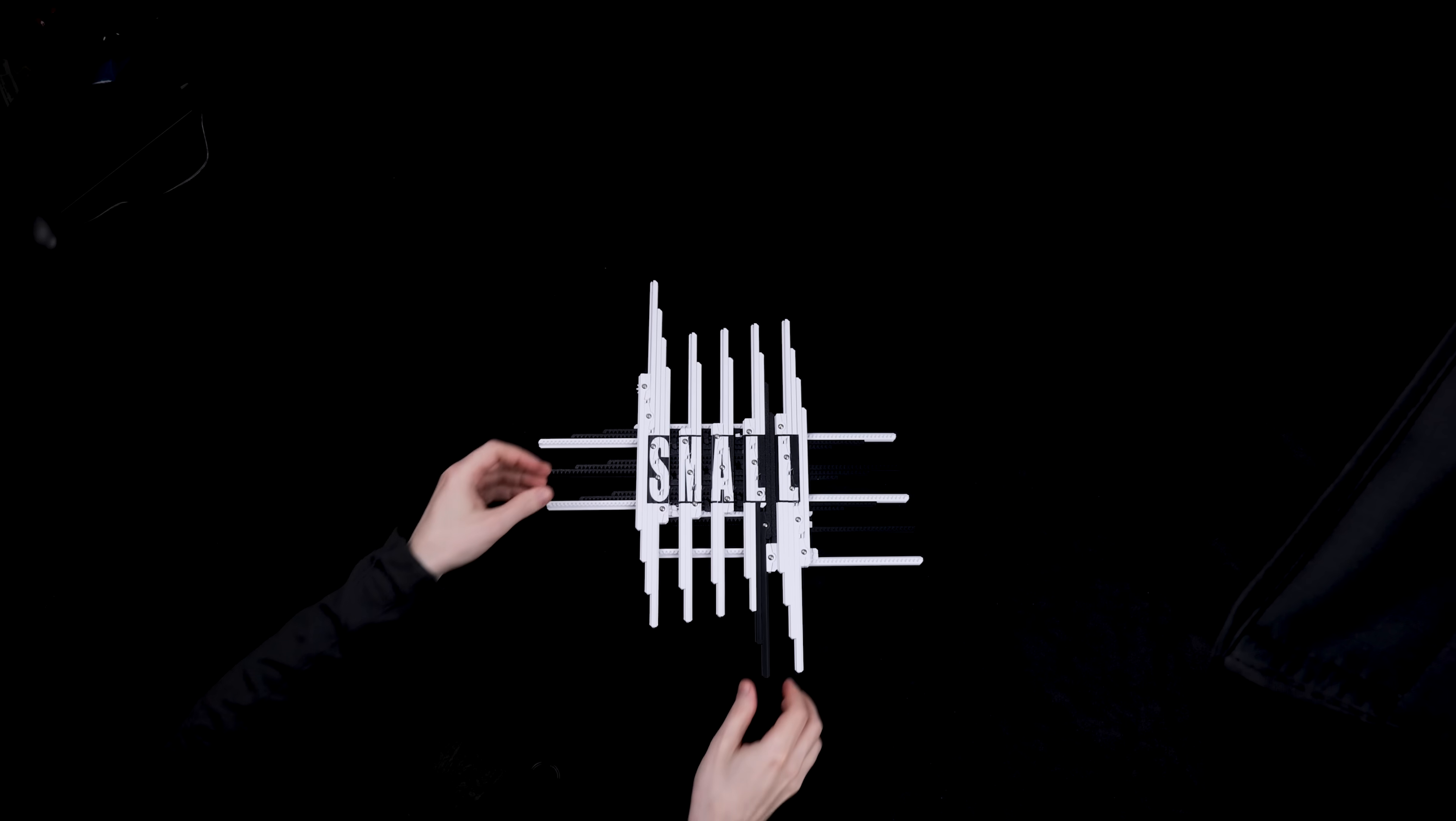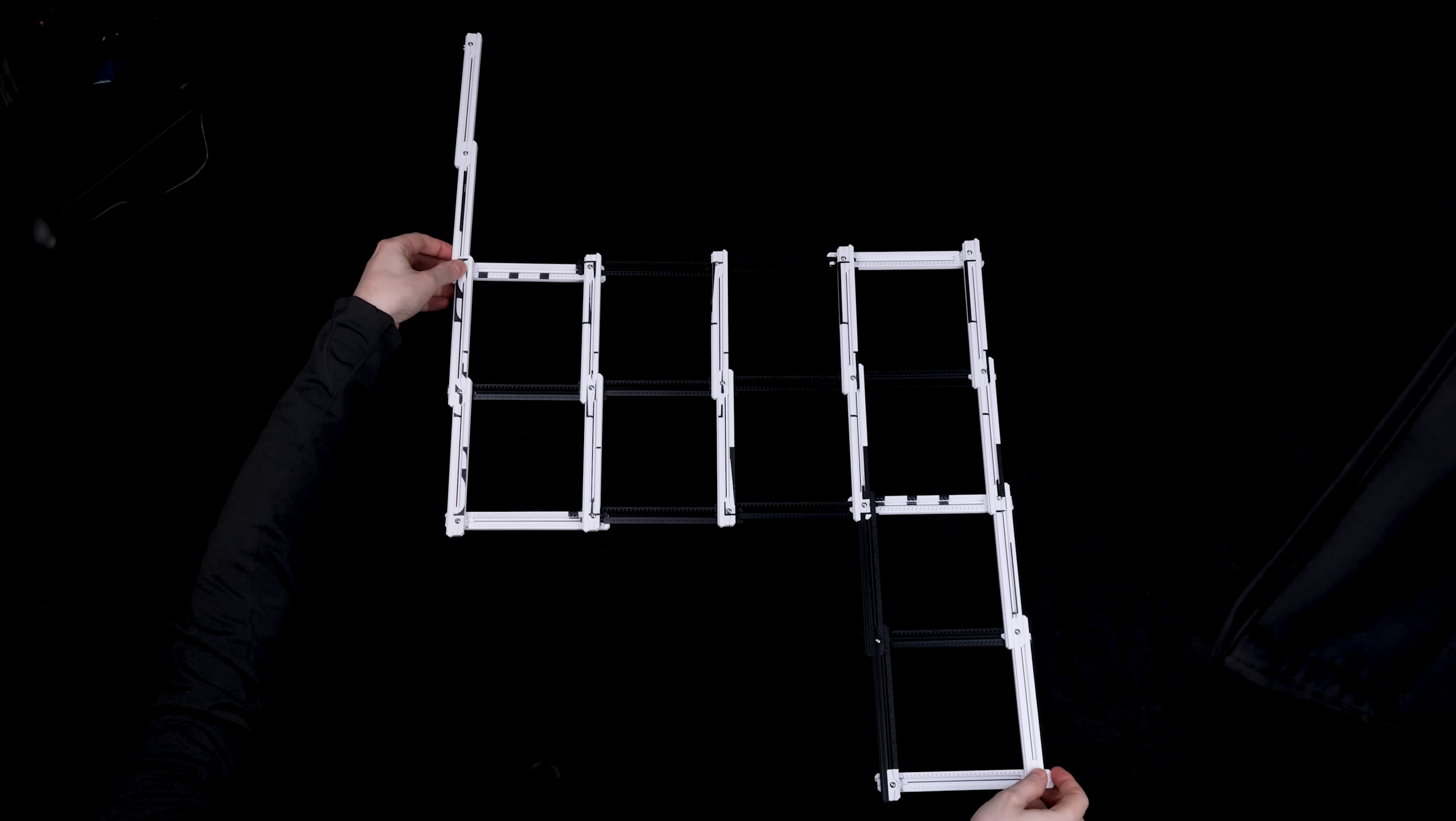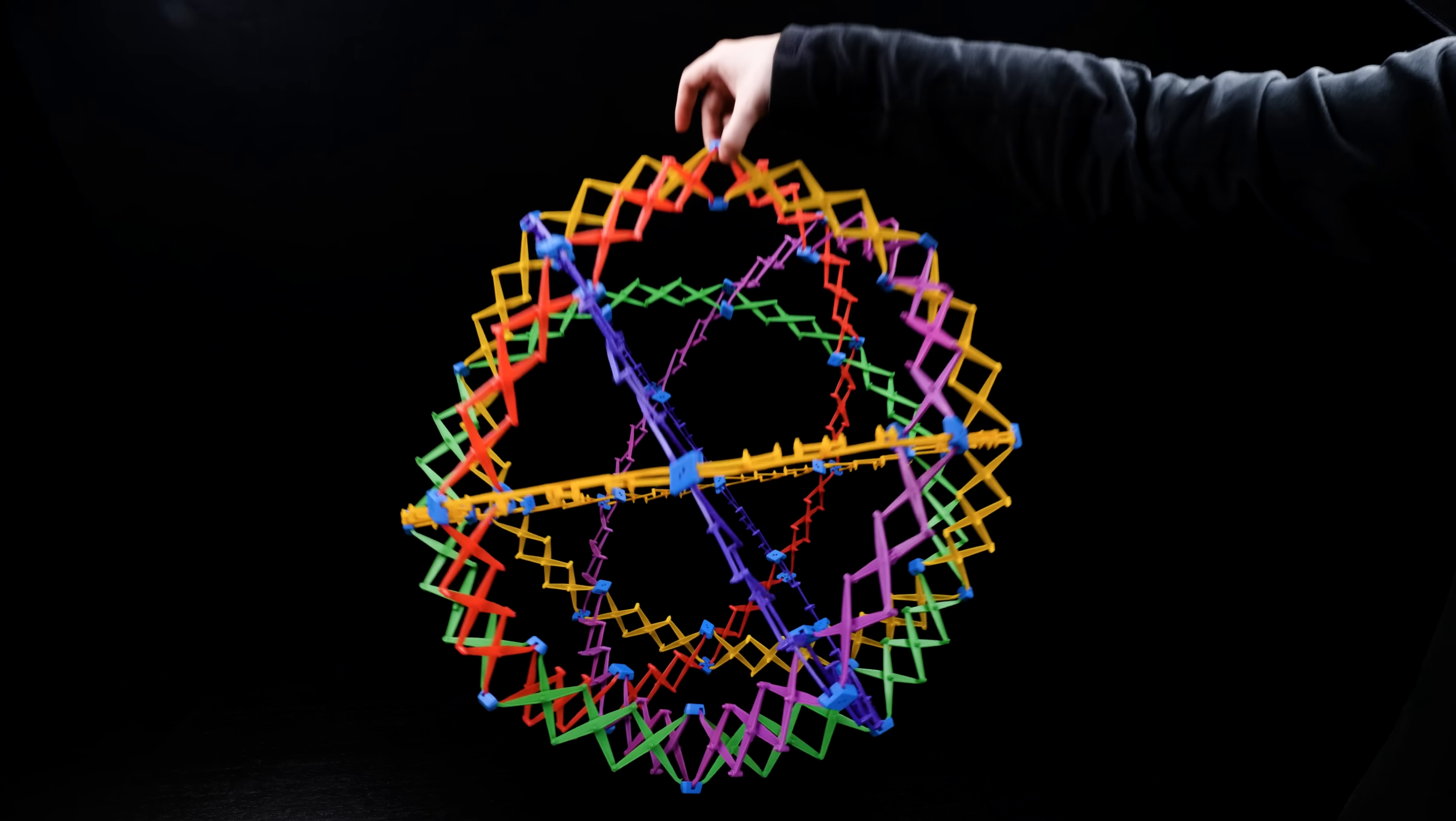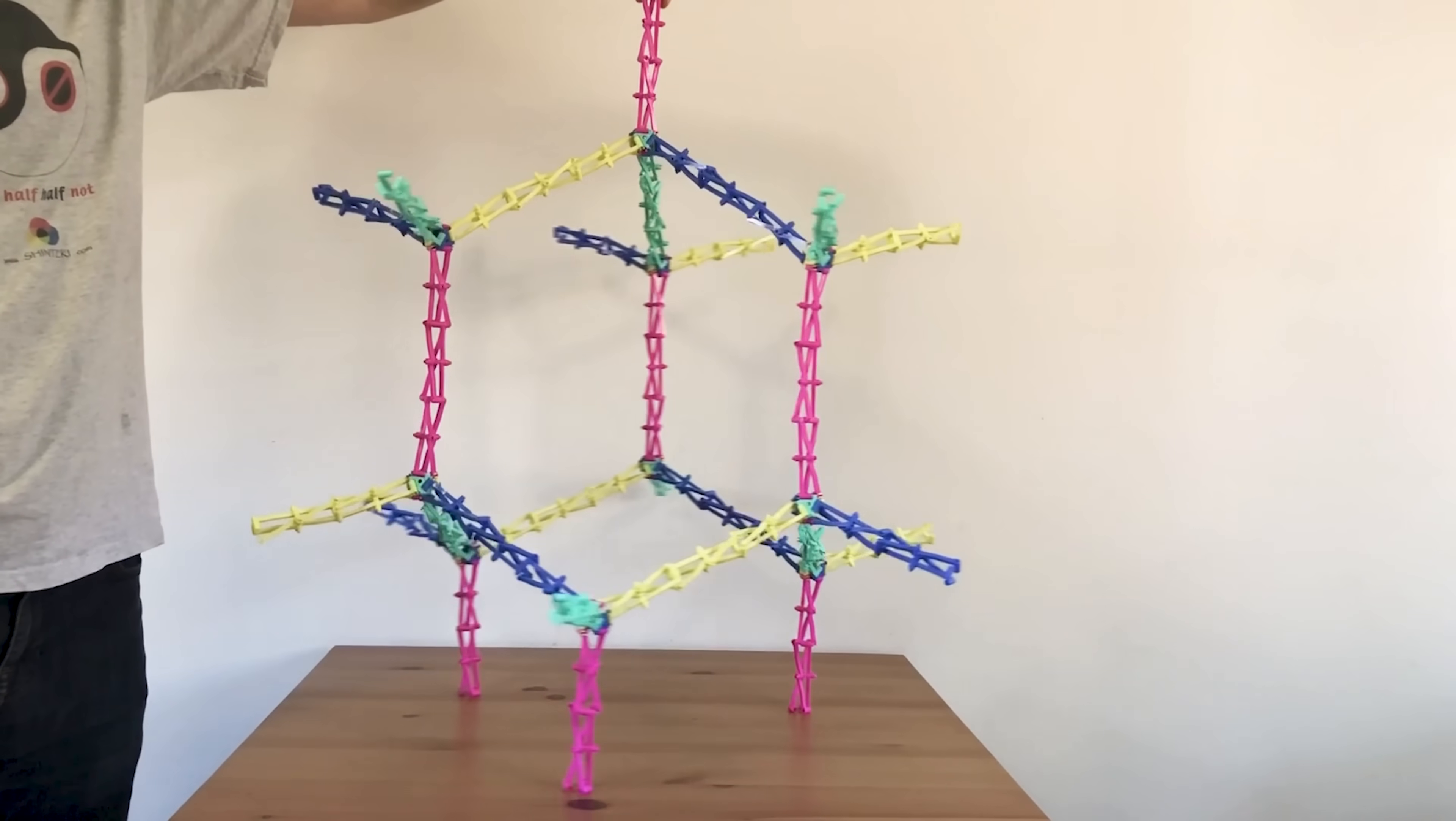For years, I've been fascinated with mechanisms that expand, that go from small to big. Many expanding mechanisms, like the Hoberman sphere and my extensors mechanisms, are based on scissor linkages.